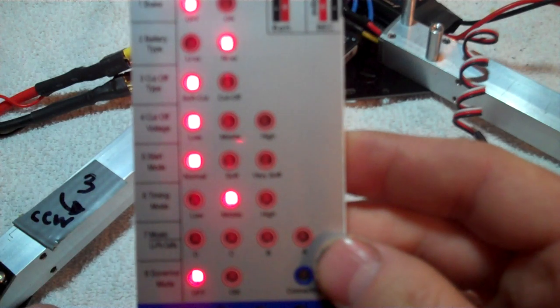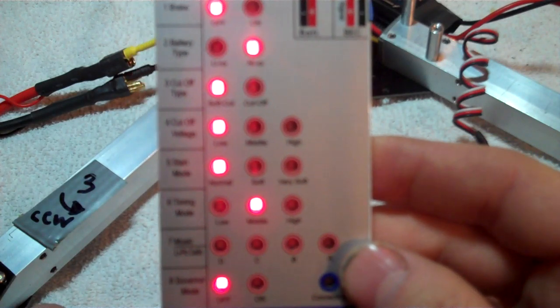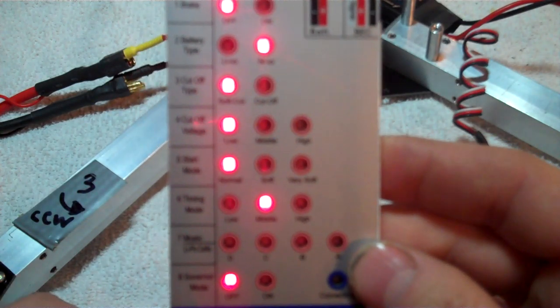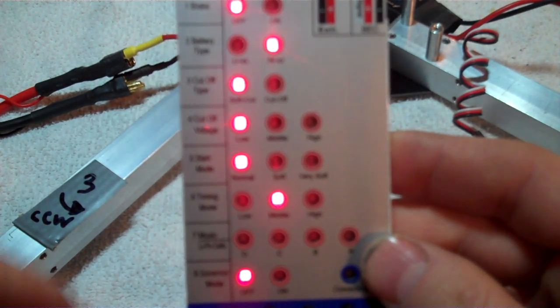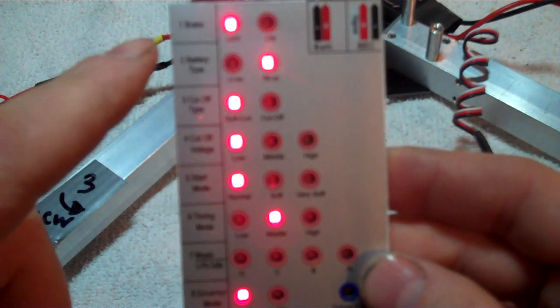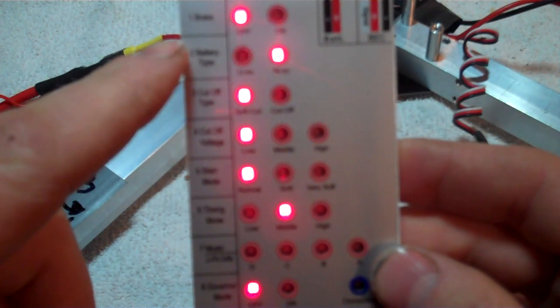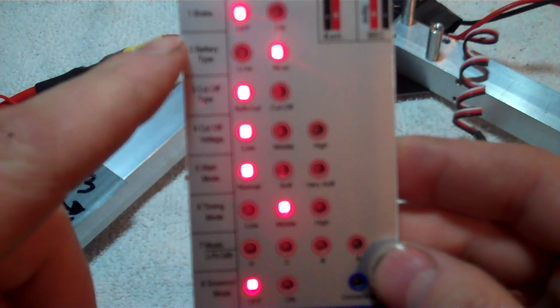I've already programmed my ESCs, but I'll just let you know what I'm using for my settings.